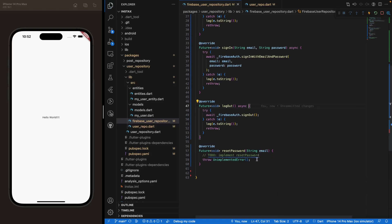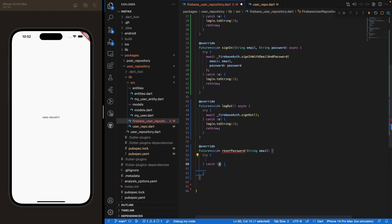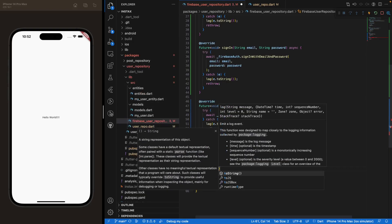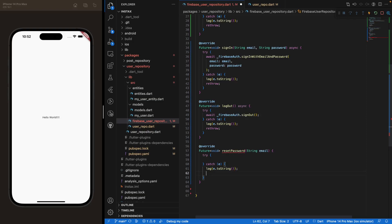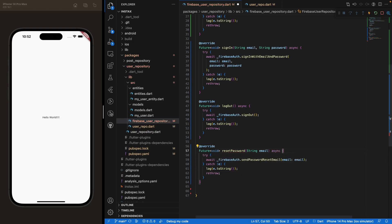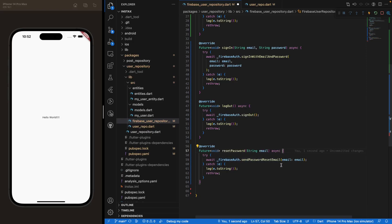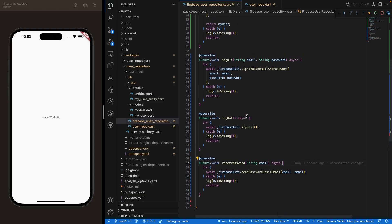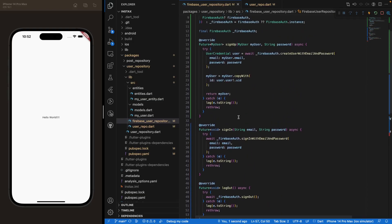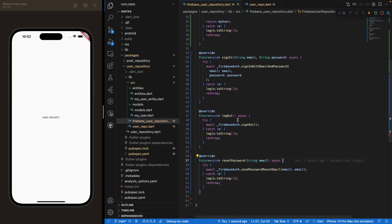Last but not least, we create our reset password method. Same pattern — wrap everything in a try-catch, log the exception if there is one, and rethrow it. Make the function asynchronous since it returns a Future, then use Firebase Auth's sendPasswordResetEmail method, which takes an email. Save everything, and now our sign-up, sign-in, logout, and reset password methods are pretty much done.